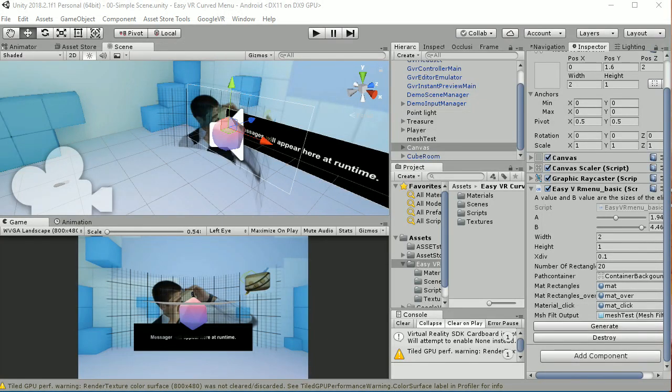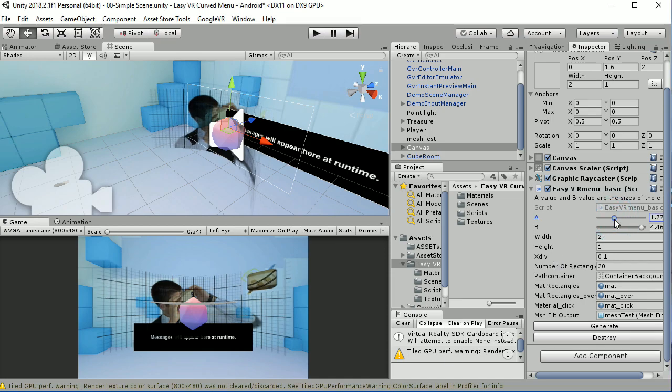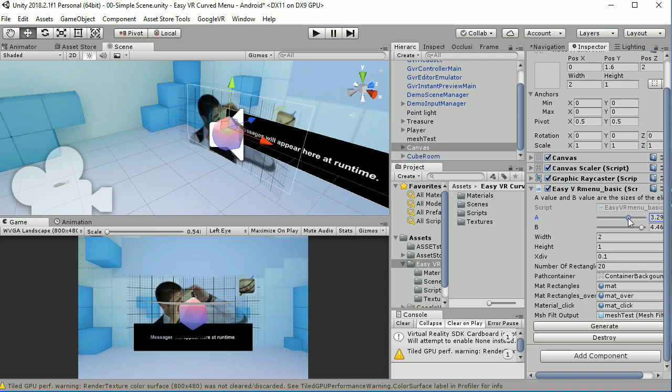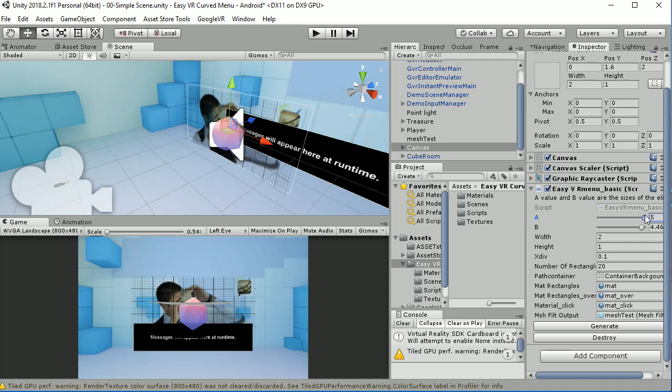Welcome to this package that is called the EasyVR Curve Menu in which we're going to show you how you can modify the geometry of a surface as you can see here in the game.